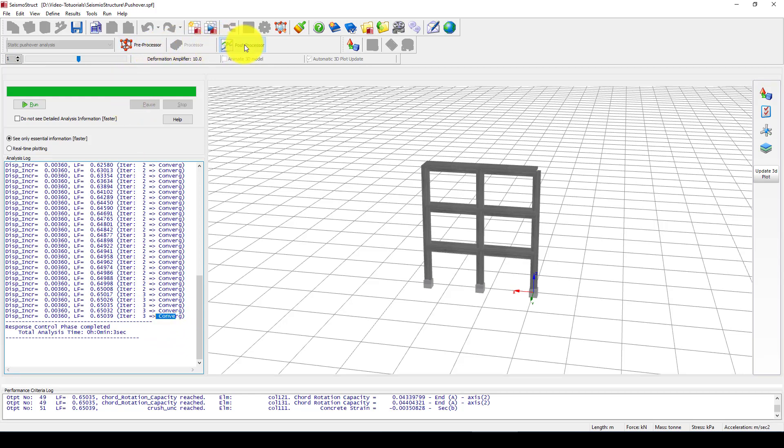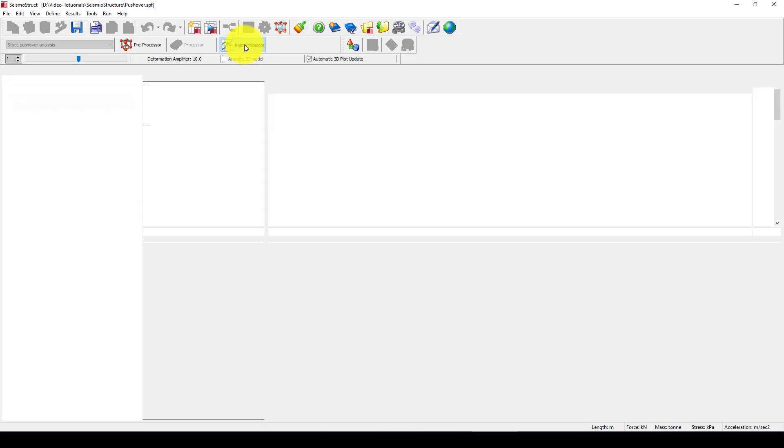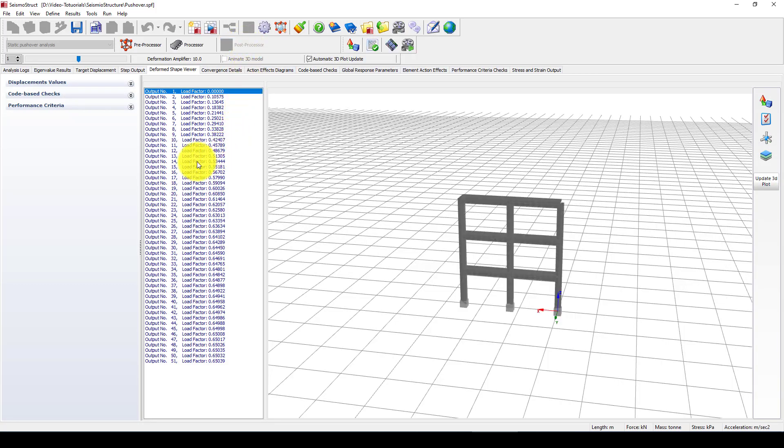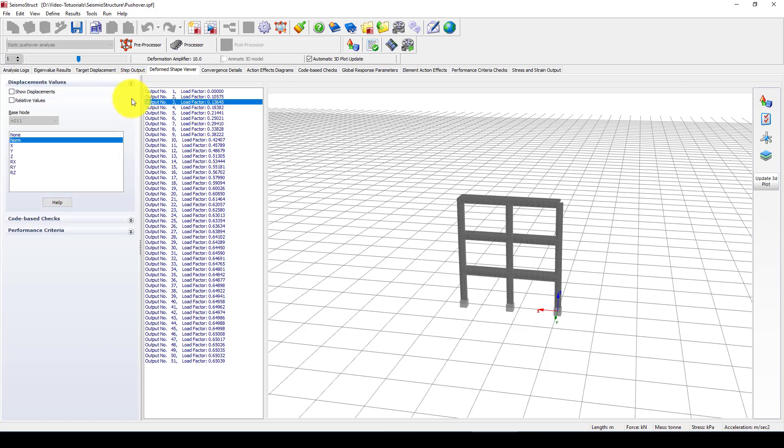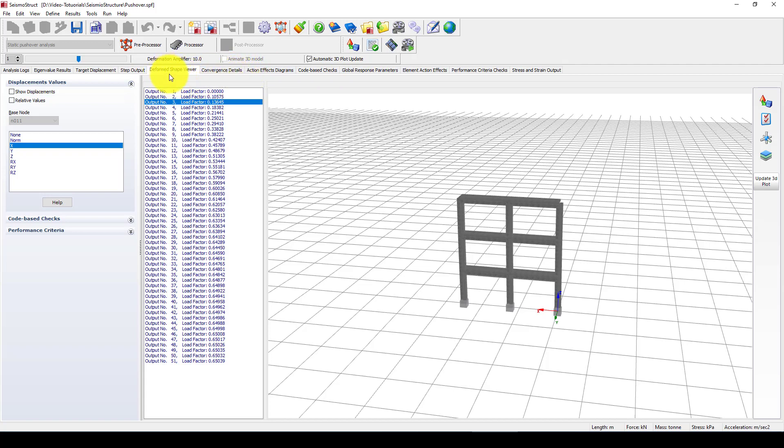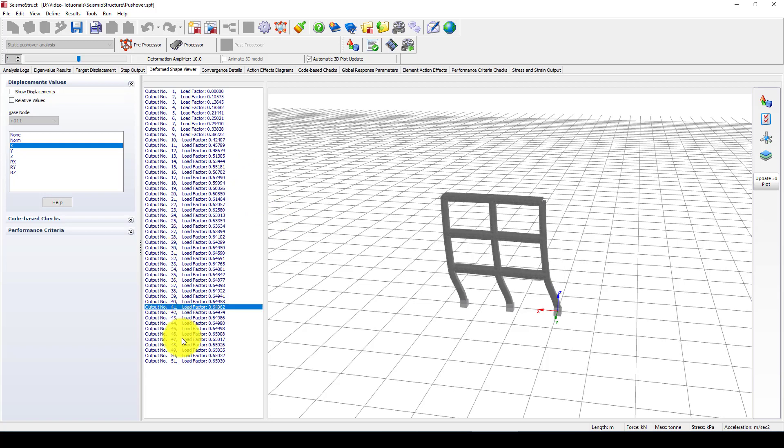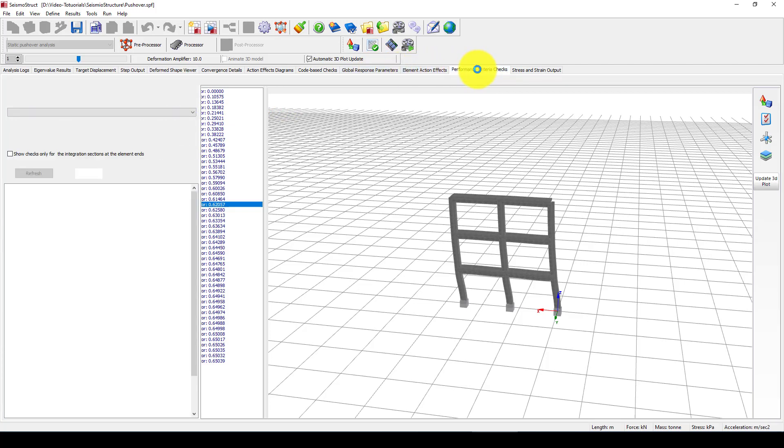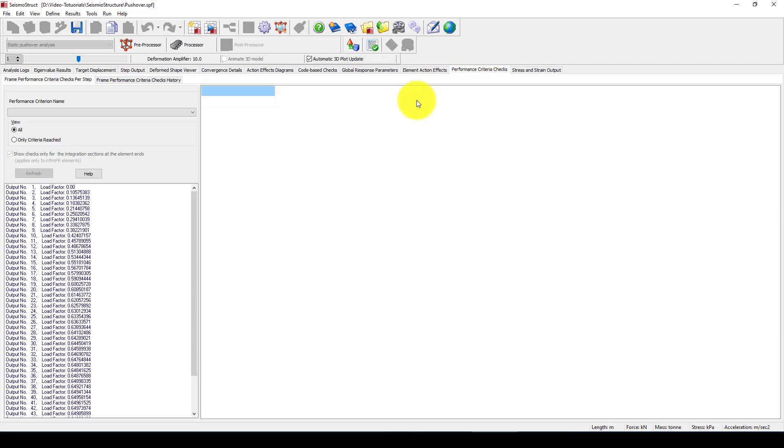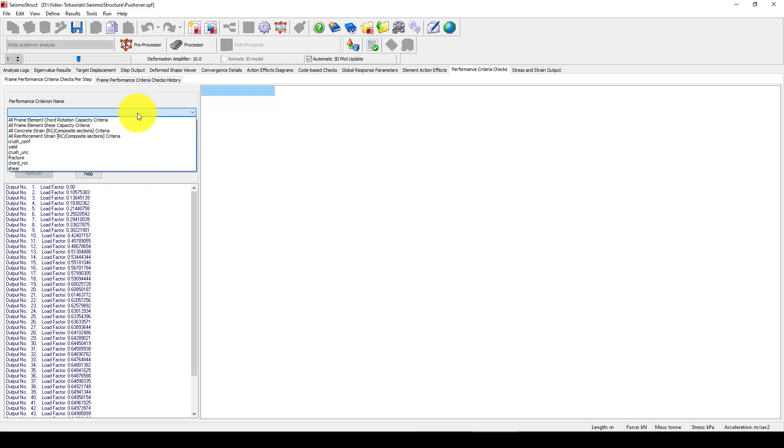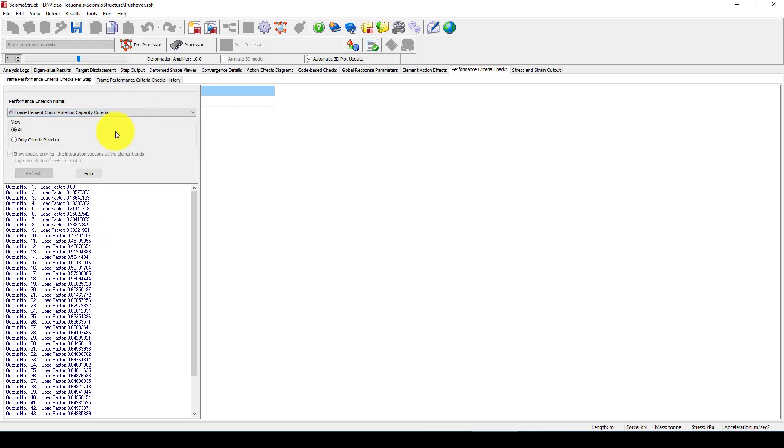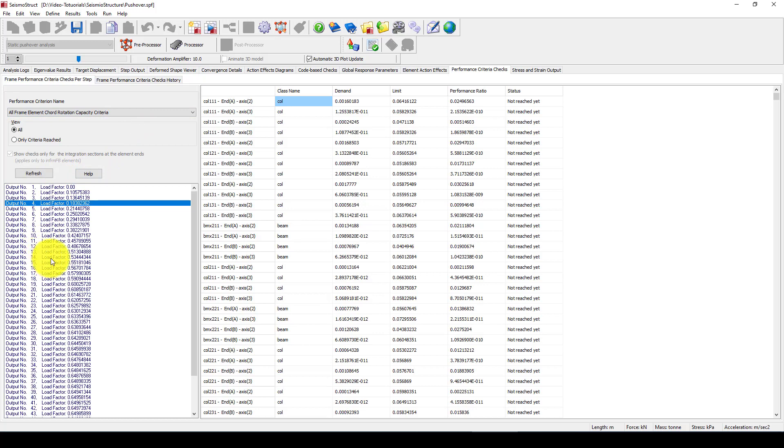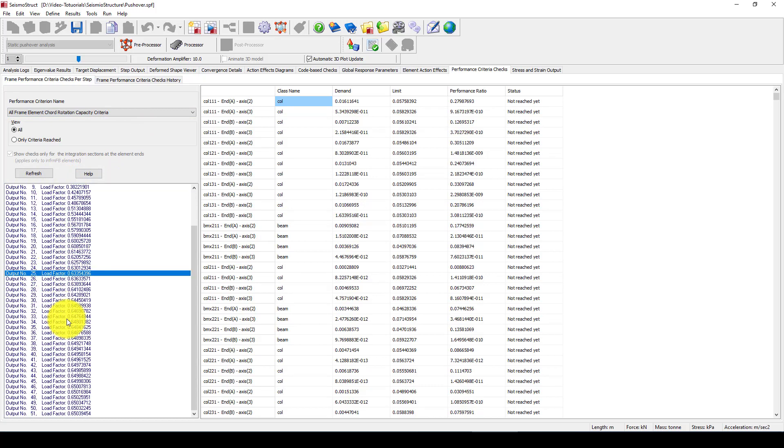Now we go to post-processing and we want to see the result. So here is the result. You can come down and you can see this is the result output - this is the deformed shape data. You can see in each step how much deformation is given.